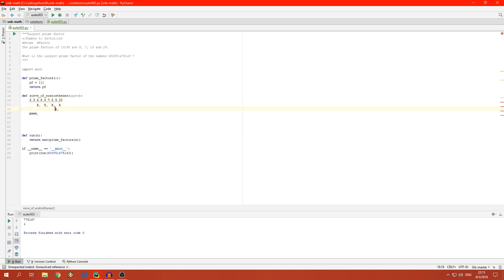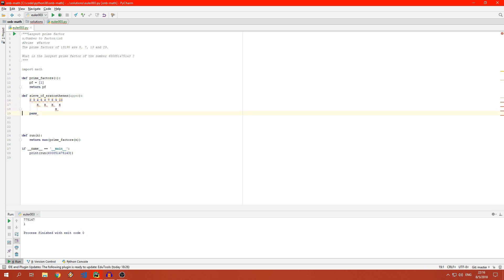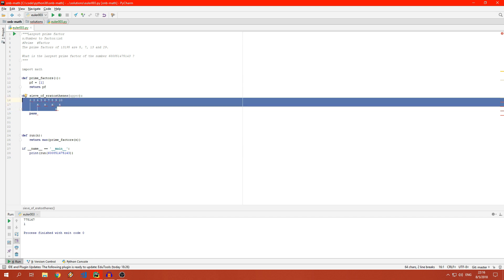The next number we pick is just whatever hasn't been crossed out yet — that's 5 in this case, because 4 already got chopped. We take 5 and run along the list crossing out every multiple of 5, which would be 10, 15 — but 15 would already be crossed out by the 3. So 25 is the first multiple of 5 not altered by any previous prime. That's the Sieve of Eratosthenes, and we will be looking at making that now.